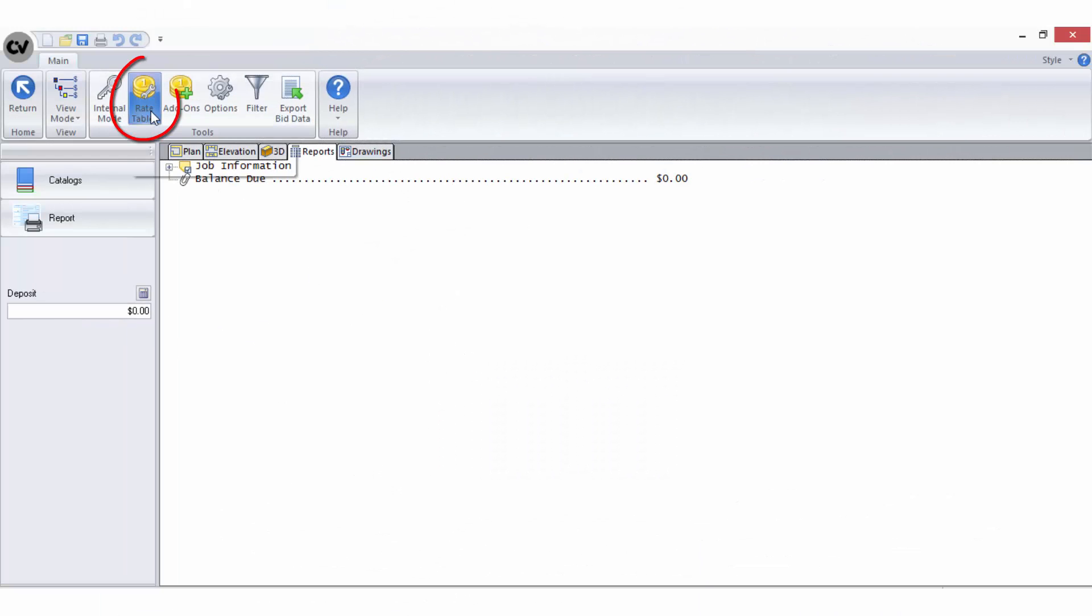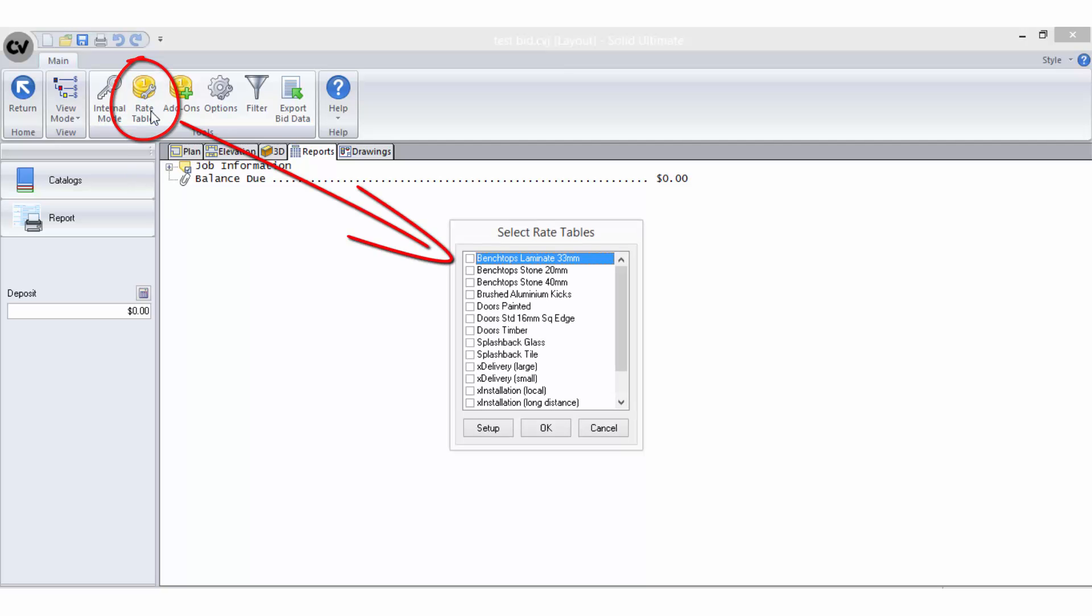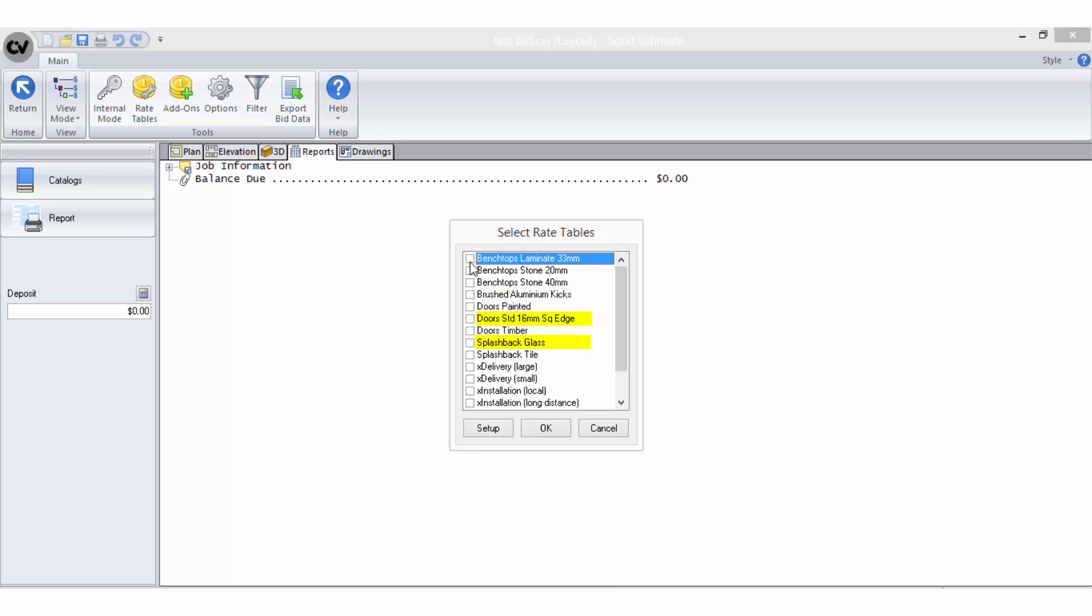Rate Tables are where you store your groups of bid methods. When setting up rate tables, it is important to give them a name that is indicative of the bid methods selected within it, as you will be required to choose the name from a list.